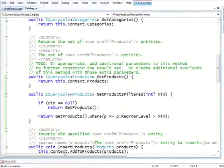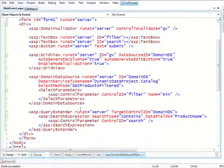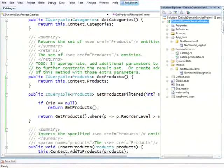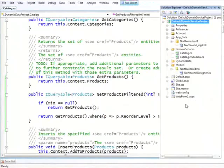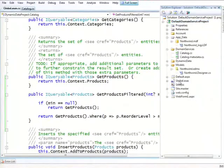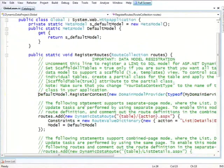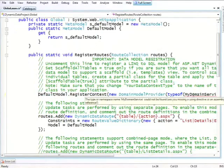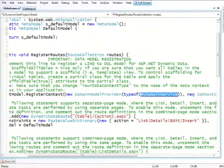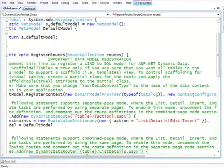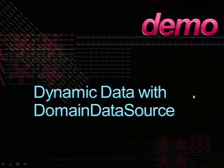So, let's continue this same application that we had started, and we're not going to be using this webform.aspx anymore. And instead, we're going to tell this site to use dynamic data. So, it already contains all the basic files of dynamic data because the project template would have contained all of that. The only thing I need to do is go to my global.aspx and register my domain service with dynamic data. And my domain service is named catalog. And that's really the only thing I need to do.